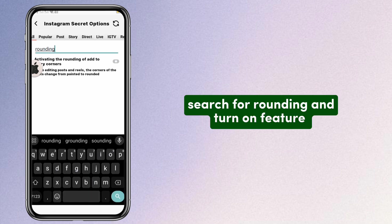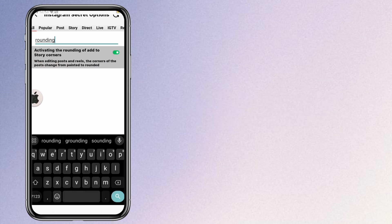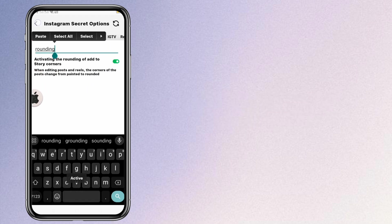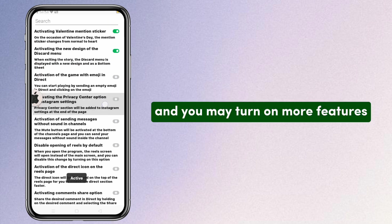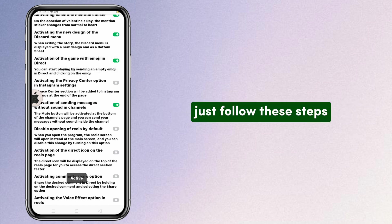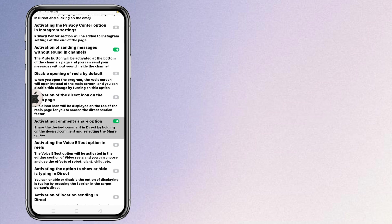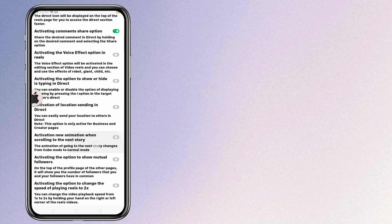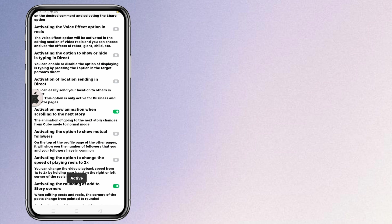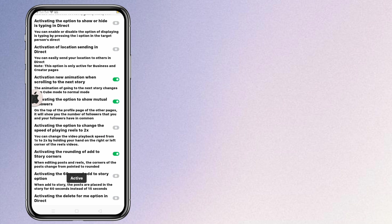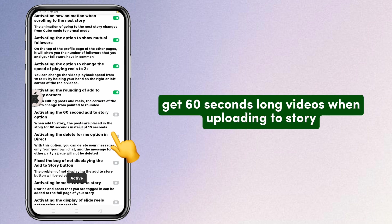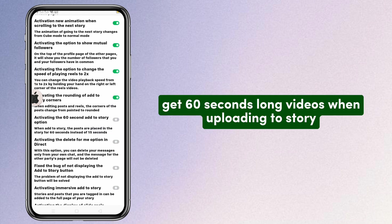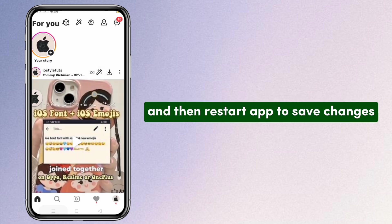Search for rounding and turn on that feature. You may turn on more features — just follow these steps. You can also get 60-second long videos when uploading to story. Restart the app to save changes.